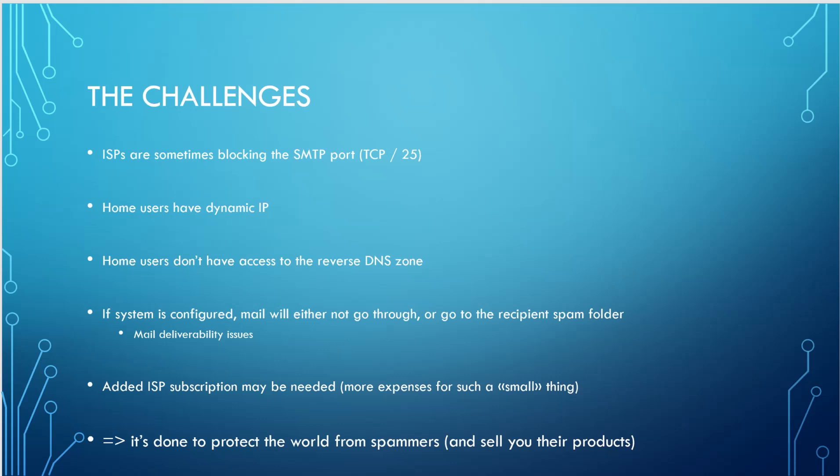So this is done to protect the world from spammers because it can be easily used as an open relay if it's misconfigured. And of course, they would like to sell you their products, have a fixed IP, have a reverse DNS zone, et cetera.